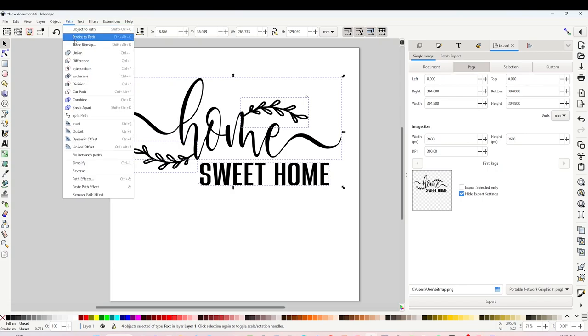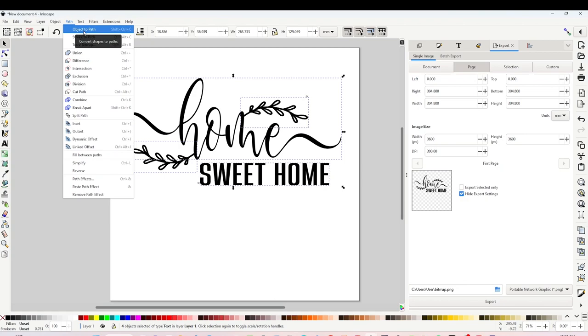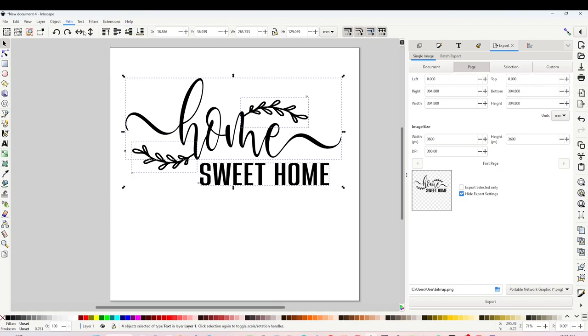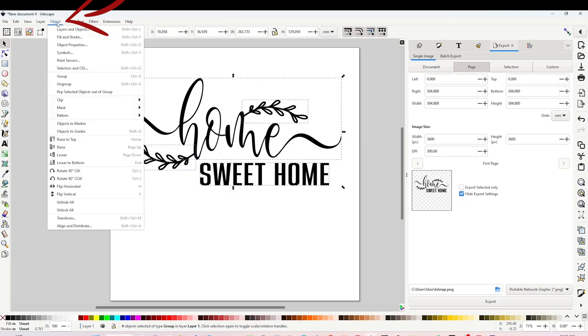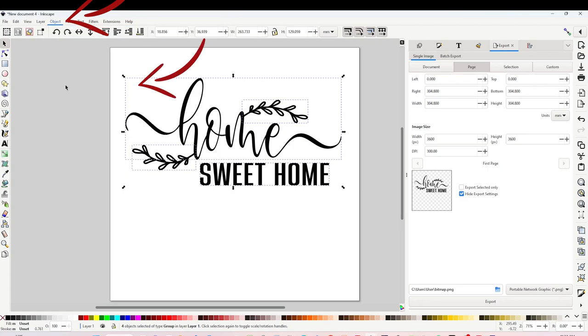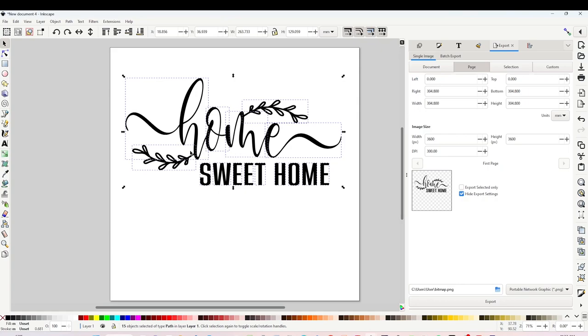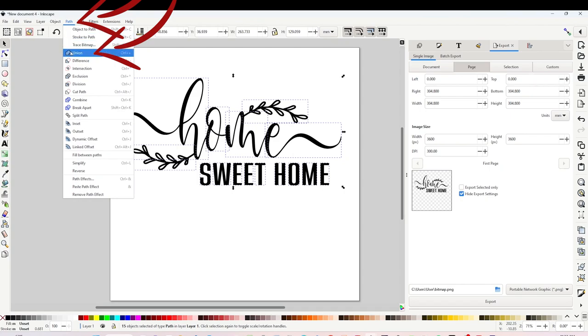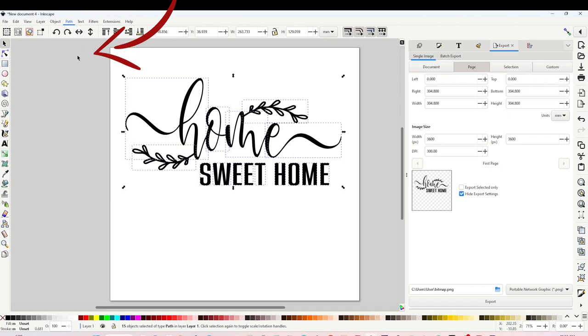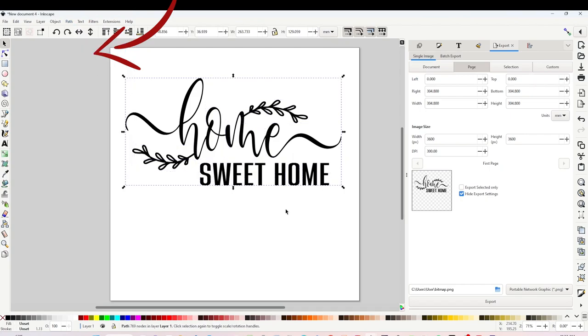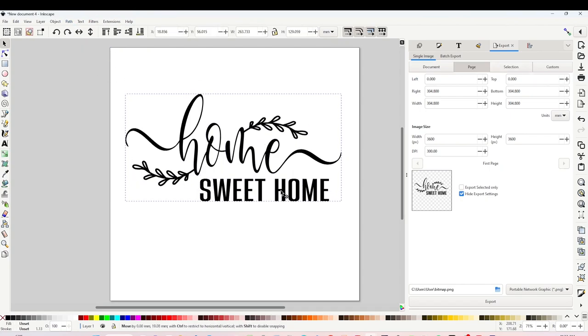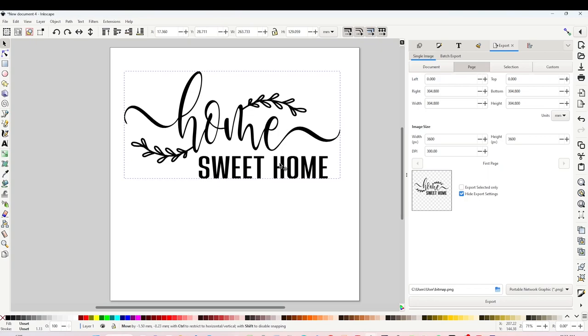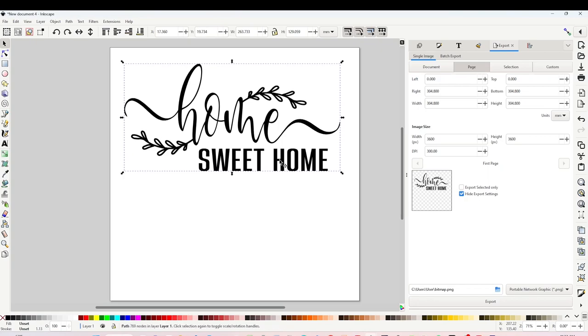Click on Object to Path, then click on Object, click on Group. Go to Path again and click on Union. Now there is the design already converted into SVG format.